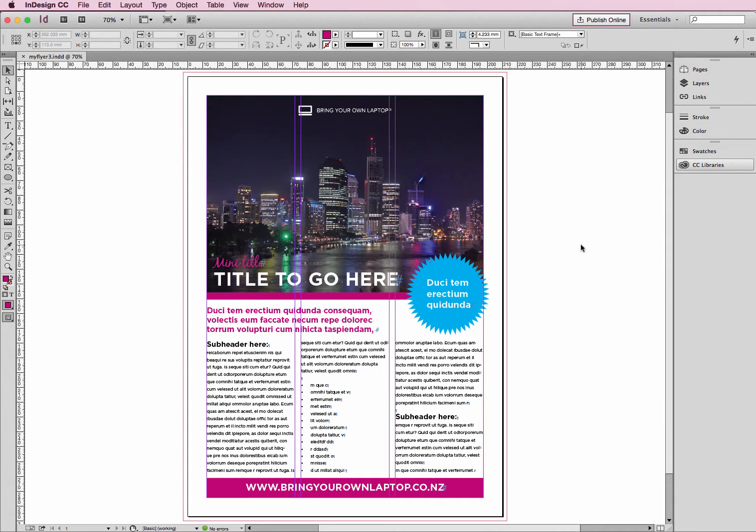Hi, welcome to this InDesign tutorial. My name is Emma and I'm a trainer here at Bring Your Own Laptop. In this tutorial we'll look at making a PDF with our final flyer.